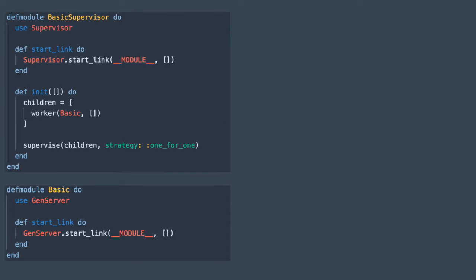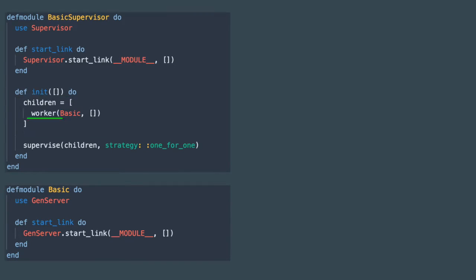For now let's go back to the list of children. The goal of every child element is to define a template for the monitored process. In this example we only define one worker.